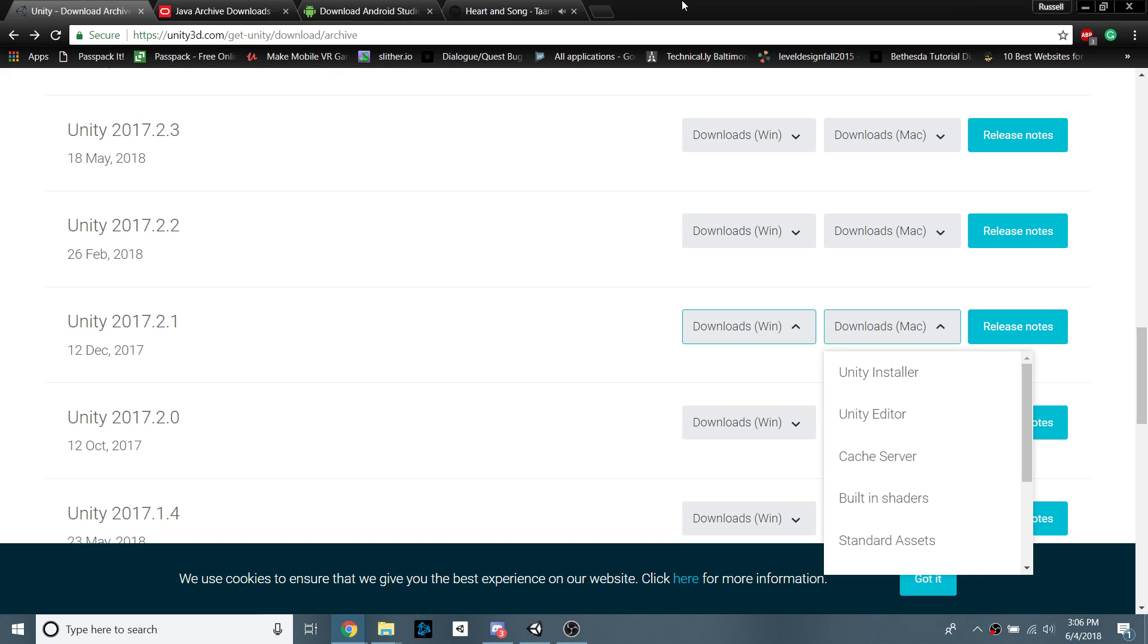This does work on Unity 2018, 2017, and I think maybe even Unity 5. Just JDKs and SDKs in Unity, they're all changing all the time, so it seems like every other version, there's some hiccup. So this works 90% of the time. It looks like there's an issue with the JDKs, like the newer version's not working.